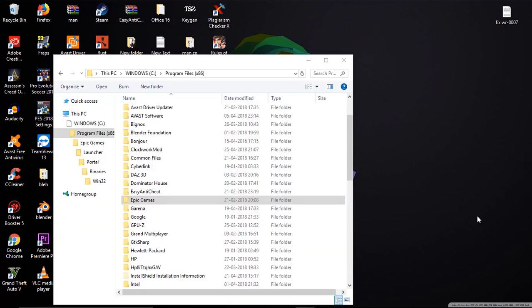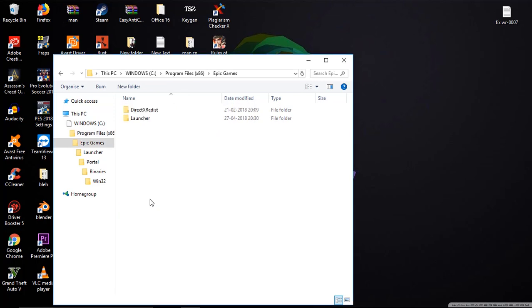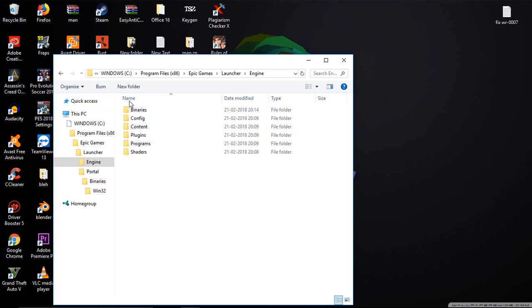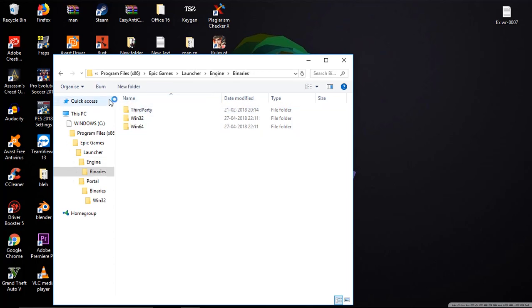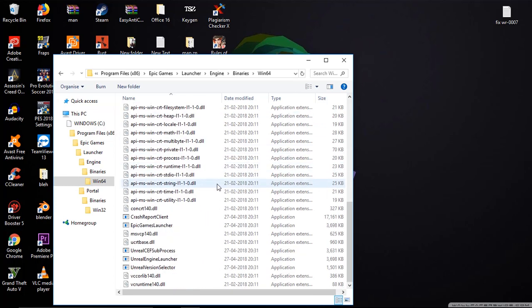For the next fix, you need to go to Epic Games Launcher install folder. In my case it is installed in C drive. If you install the game on some other drive, then you need to head over to that drive. Then click on Epic Games and click on Launcher. From there click on Engine, then click on Binaries, then Win64.